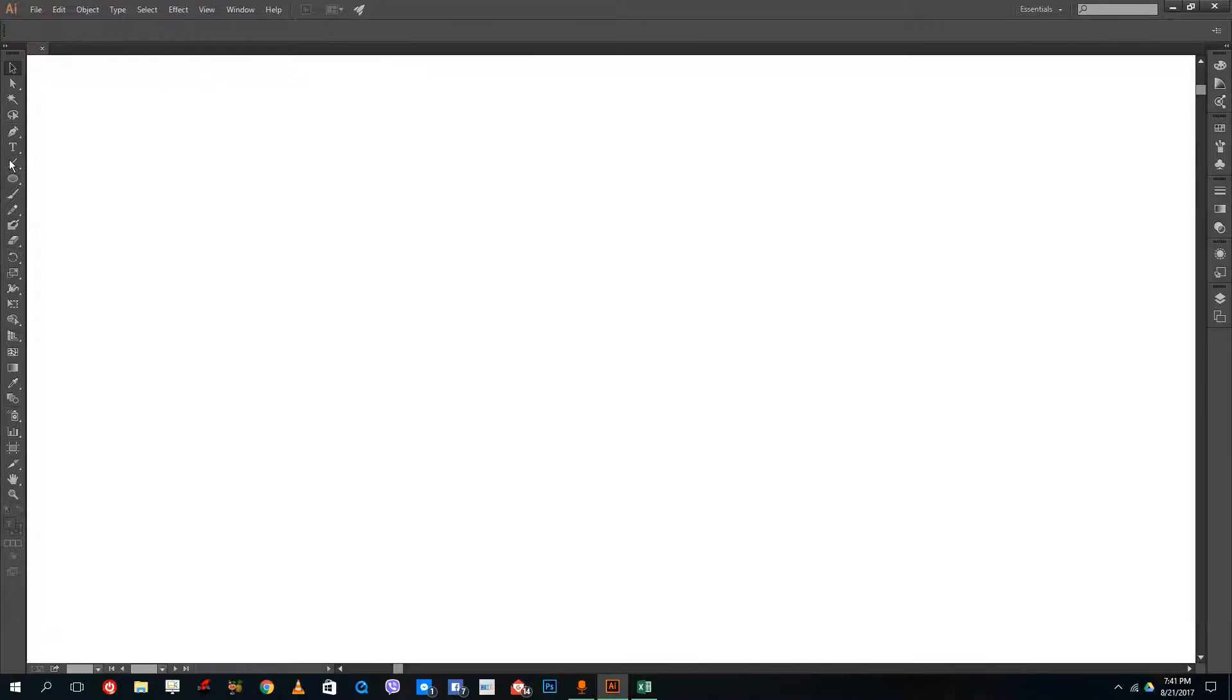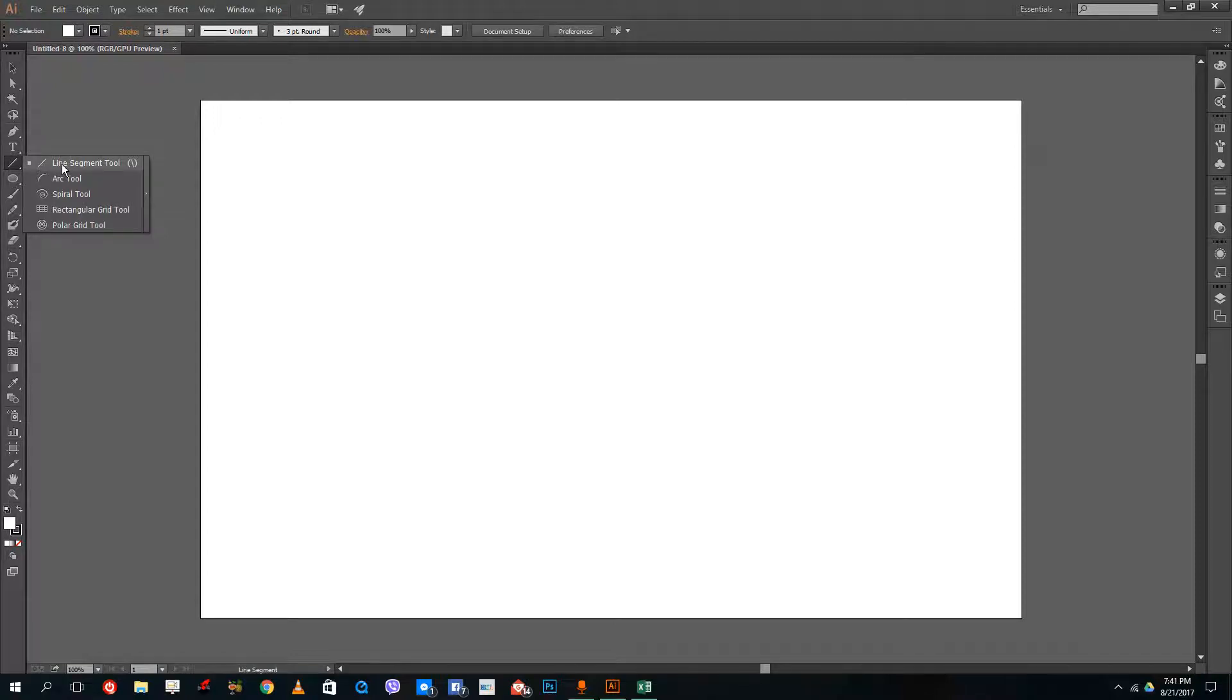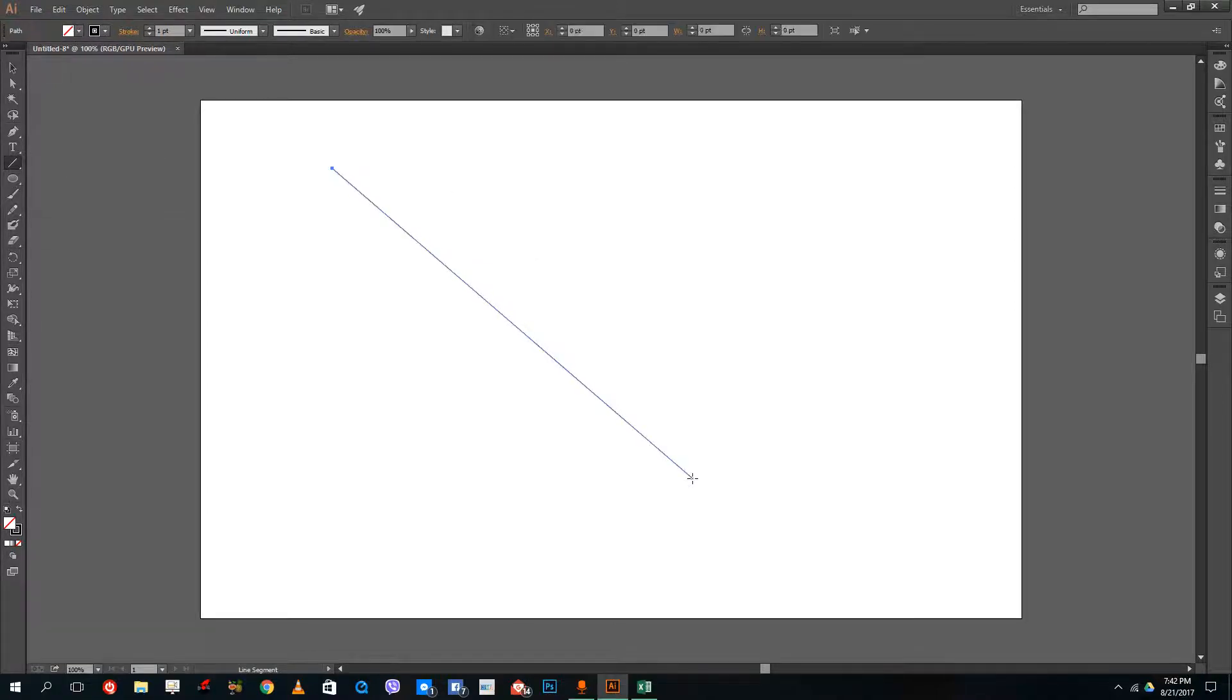To access the line tool, you can just go to line over here so we can understand this better. The line is just a stroke.